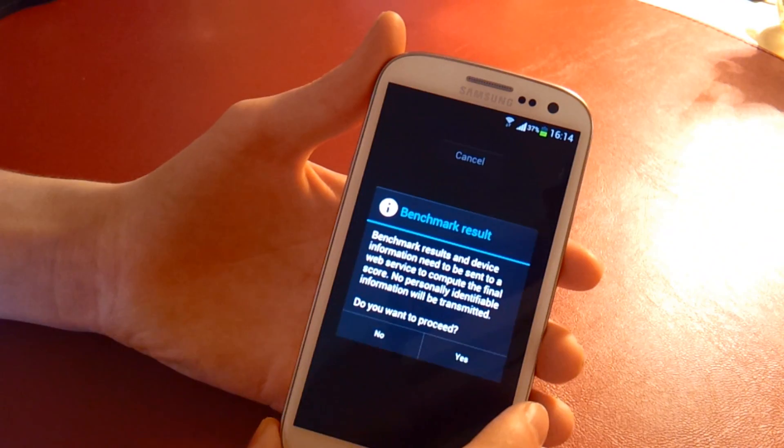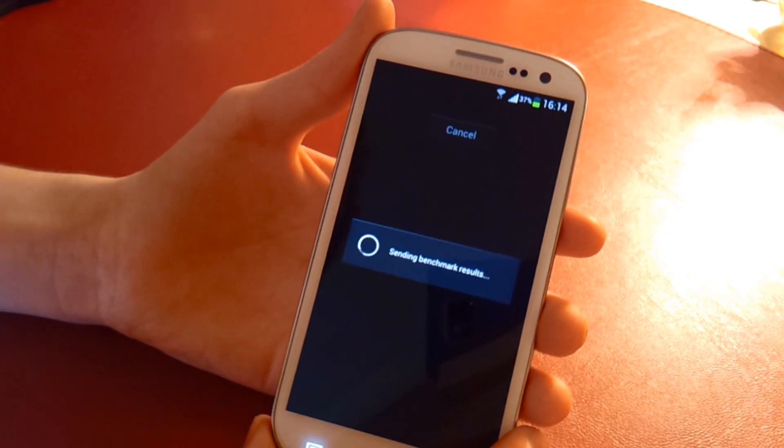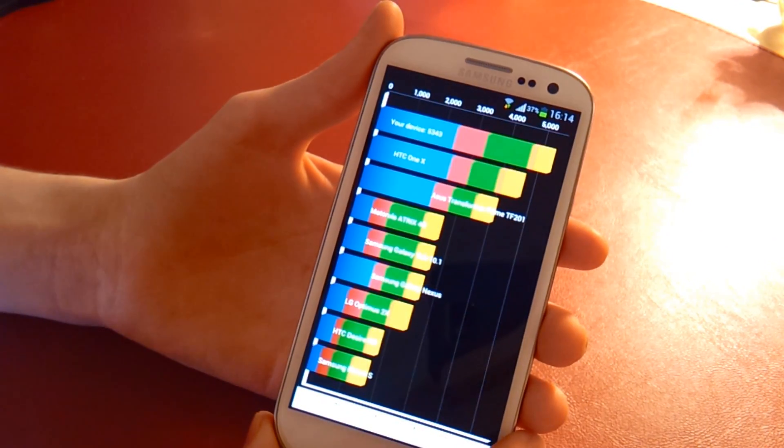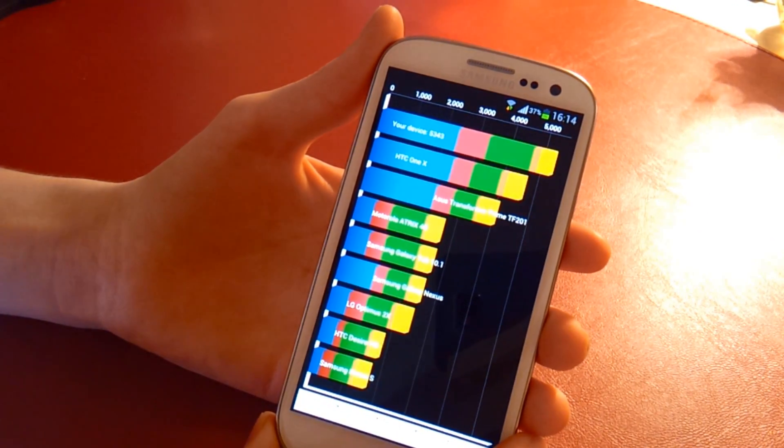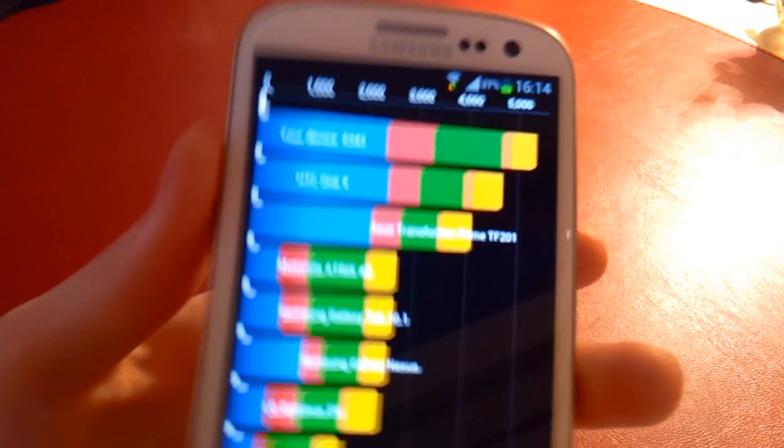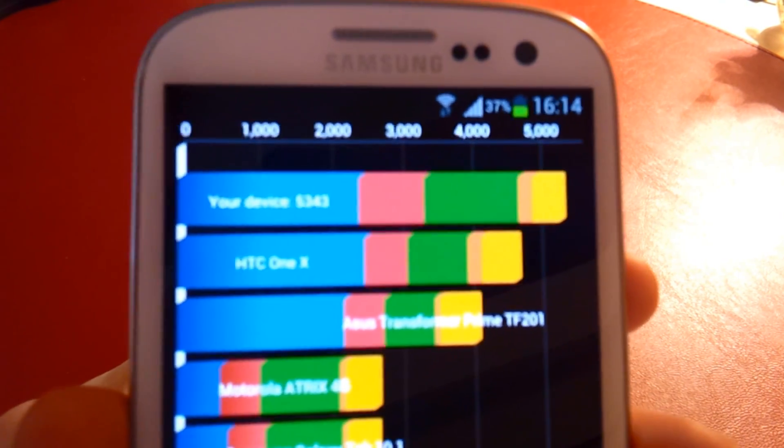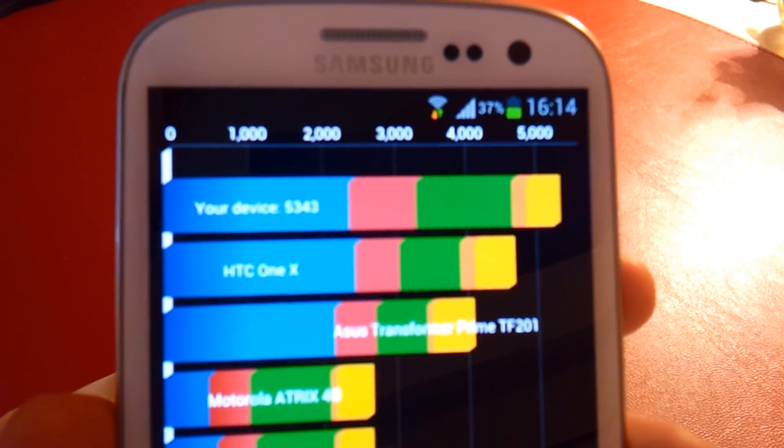And wow, as you can see there in Quadrant we are getting 5,343. That's a great score.